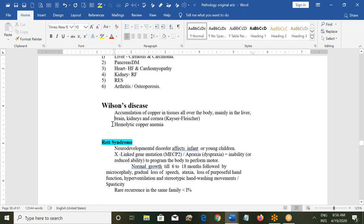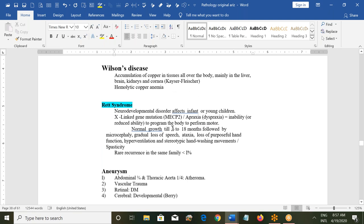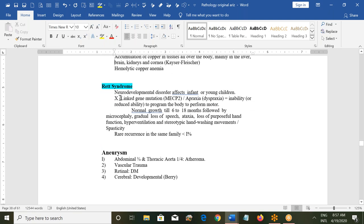Rett syndrome is a neurodevelopmental disorder affecting infants or young children; it is an X-linked gene mutation (MECP2). There can be apraxia or dyspraxia — reduced ability to perform motor functions. Growth is normal until 6–18 months, then followed by microcephaly, gradual loss of speech, ataxia, loss of purposeful hand movements, hyperventilation, stereotypic hand-washing movements, and spasticity. Recurrence within the same family is less than 1%.